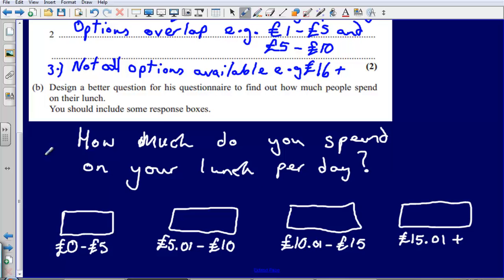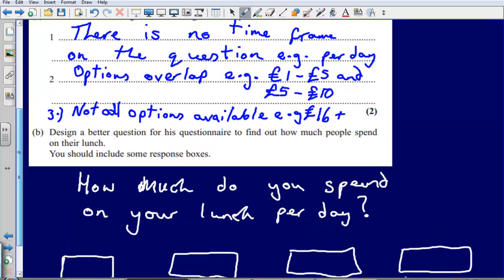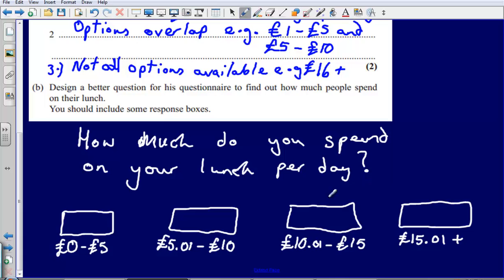That has addressed all three issues. We now have a time frame on the question — 'per day'. None of our boxes are overlapping. And all options are available: if you spend hardly anything, we have £0; if you spend more than £15, we have a box for that too.